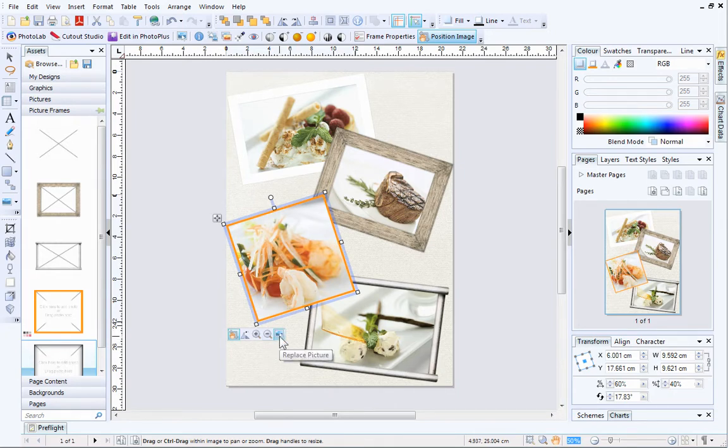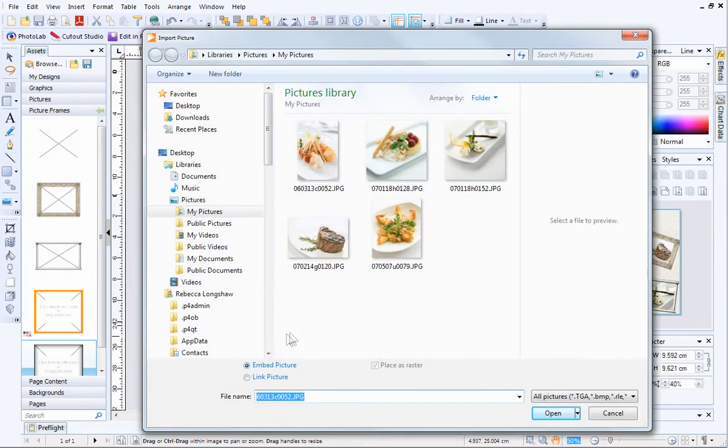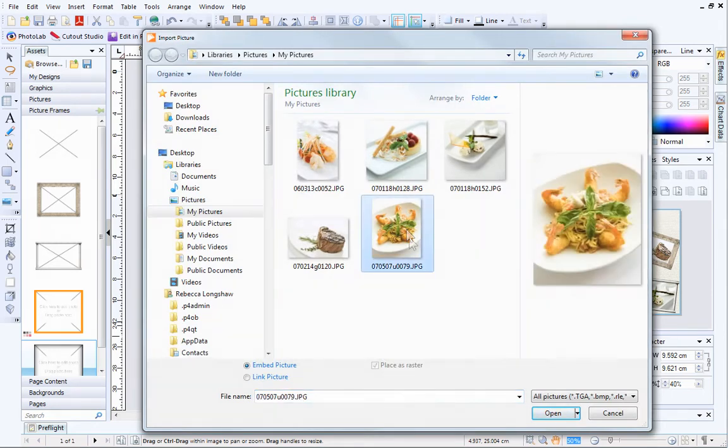This final button is called Replace Picture. Use this button to replace the picture in your picture frame.